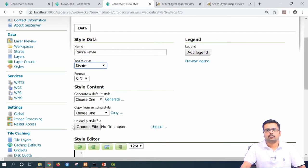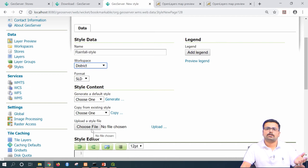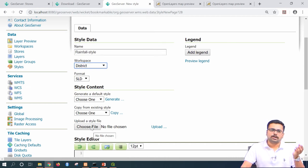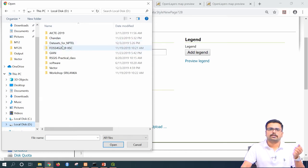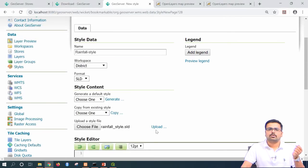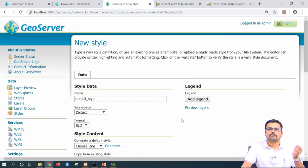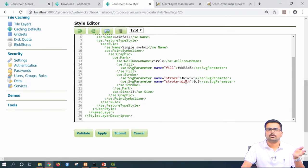Under the style content, choose the third option: upload a style file. Since we are relying on the QGIS-exported SLD, choose that particular file. Go to the D drive where you saved it as an SLD file. Under datasets, you have 'rainfall_style.sld.' Open this file and click upload. Now in the style editor tab, you can see the code has been loaded.